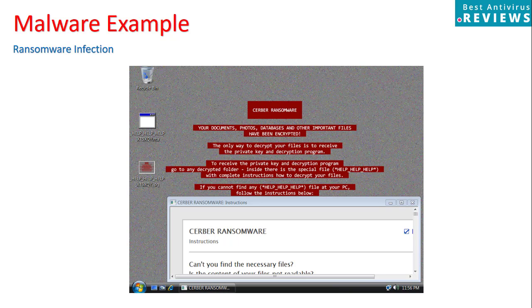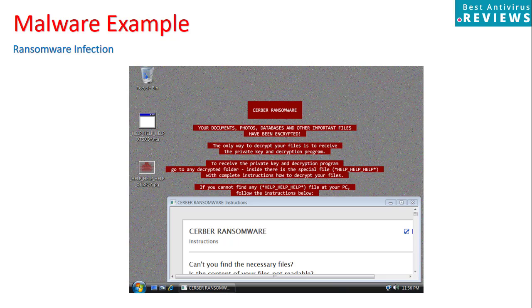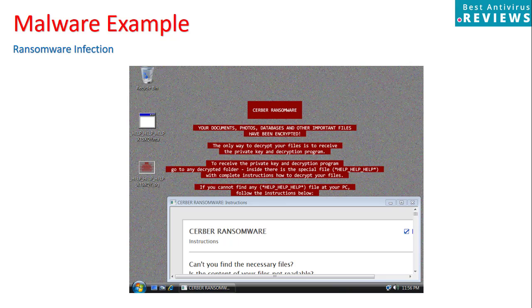Ransomware infection. This is probably the most common malware infection that we see on a daily basis for the last two years. Our guess is that this epidemic is not going to disappear in the near future. For example, this server ransomware encrypts all your personal files and demands a Bitcoin payment in order to release your files and decrypt your data.